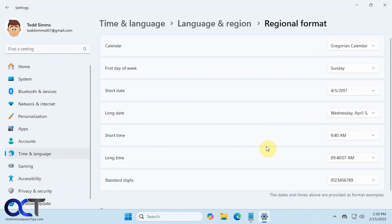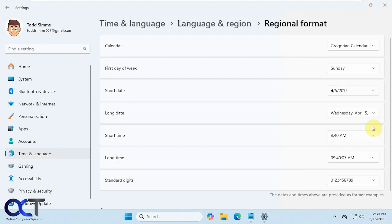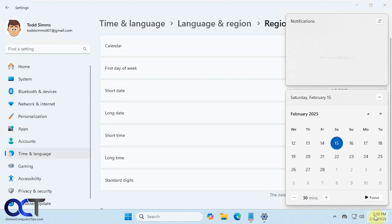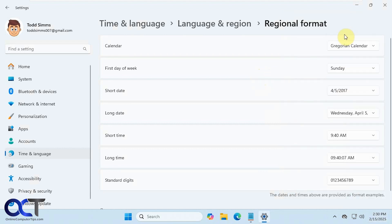Alright, so we have several options here. Right now the first day of the week is Sunday by default, but let's say we wanted it to be Wednesday. And you can see Wednesday is now the first day of the week. We'll change that back.